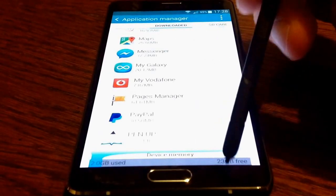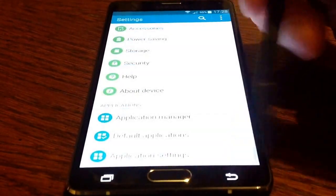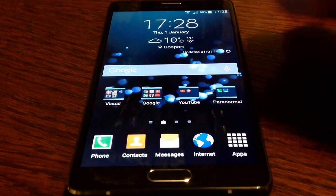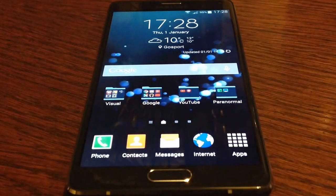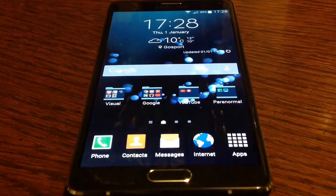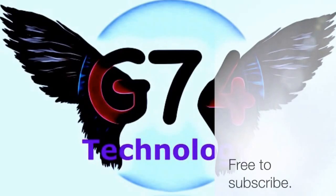And there you have it, that's notifications disabled. I hope you found this useful. Please subscribe — it's free.